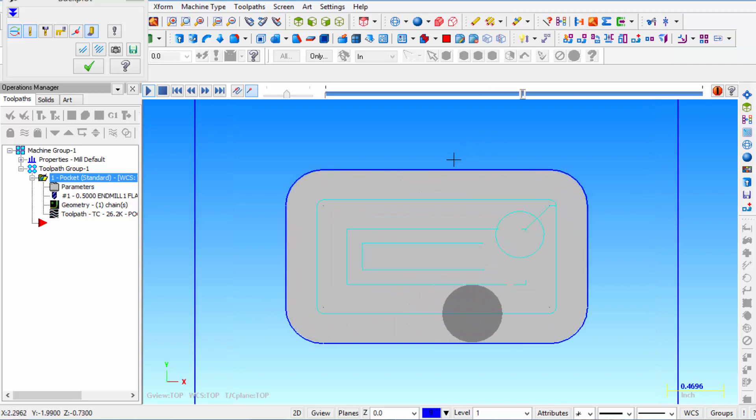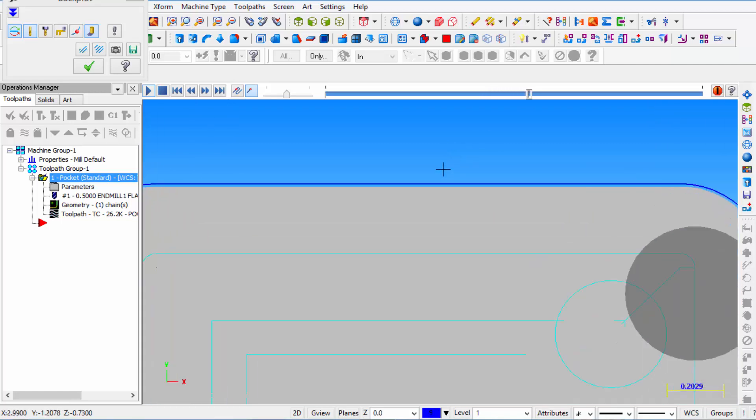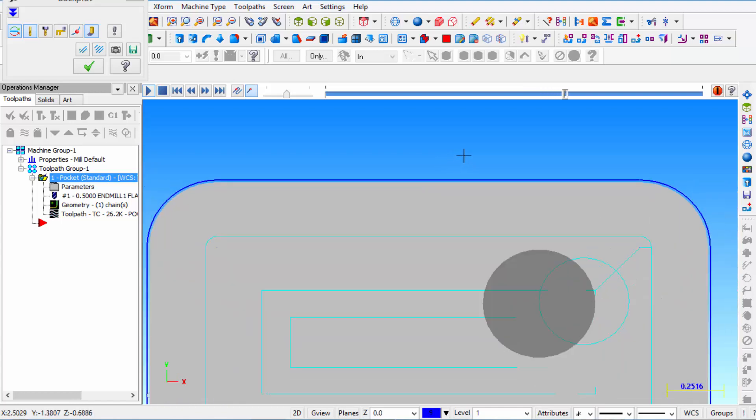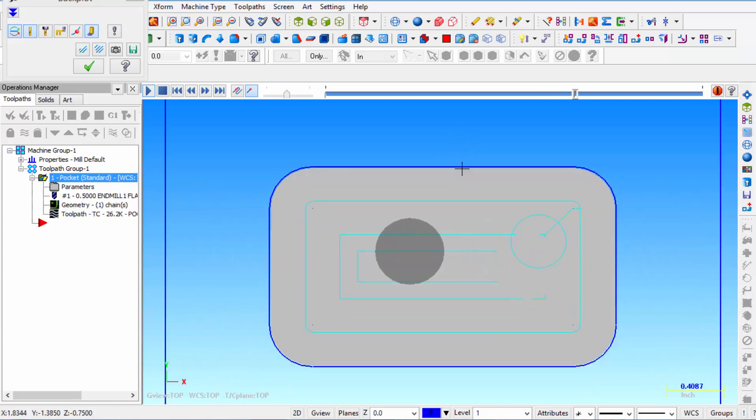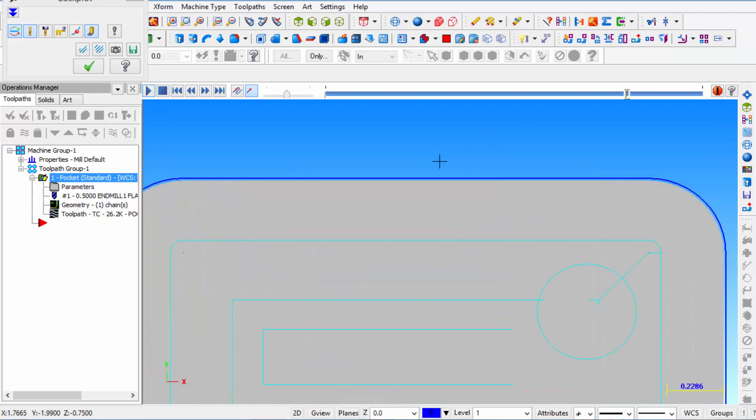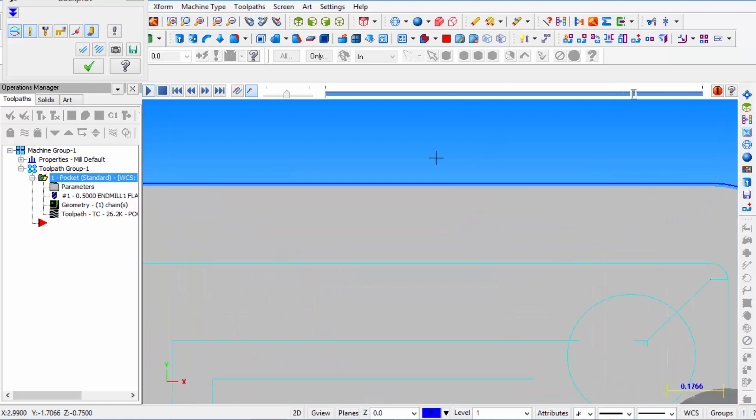If I zoom in you can see we're not up against that wall yet. So now it's going to finish the floor at Z minus 750 thousandths. We're still not finished on the wall but we are on the floor.